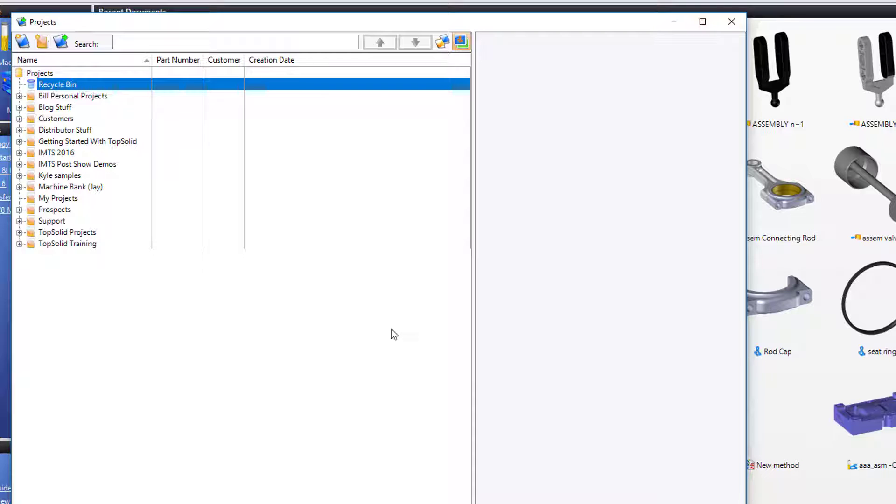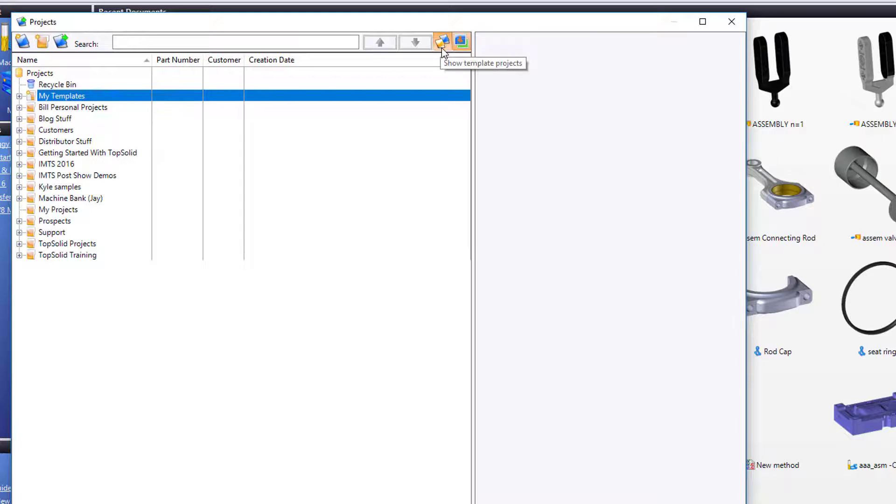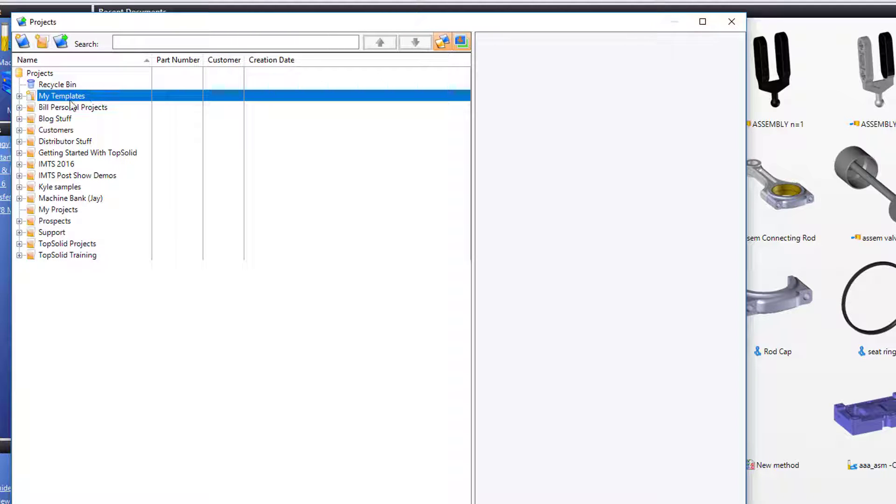Final thing we'll talk about here. On the top right side here, I can choose Show Template Projects. In other videos, I've shown you how to create project templates. Project templates are stored under My Templates.